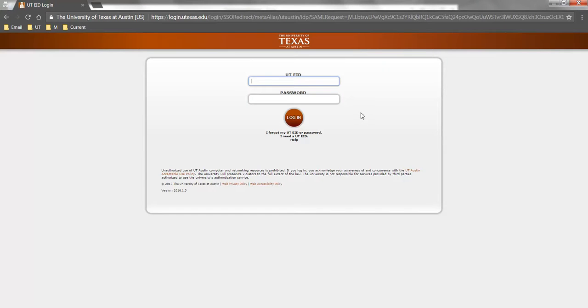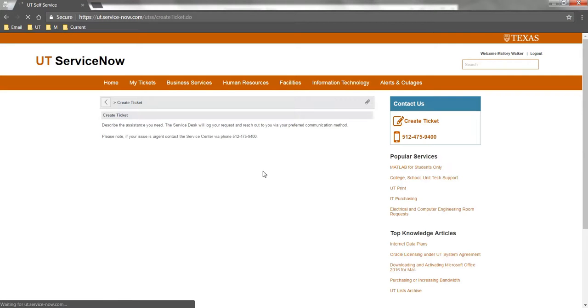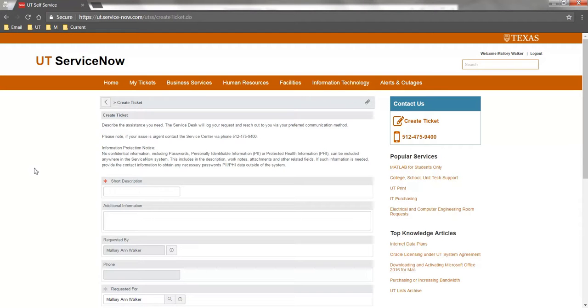You'll be prompted to log in if you are not already logged in. Use your EID and EID password to authenticate.